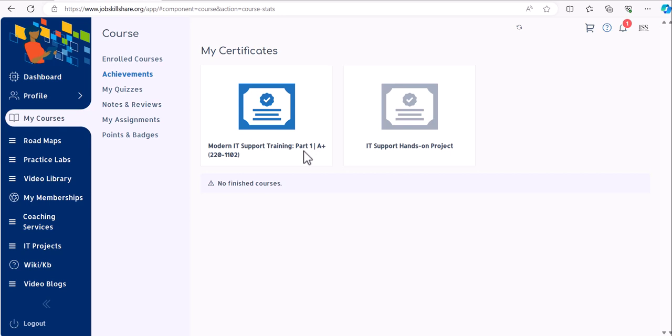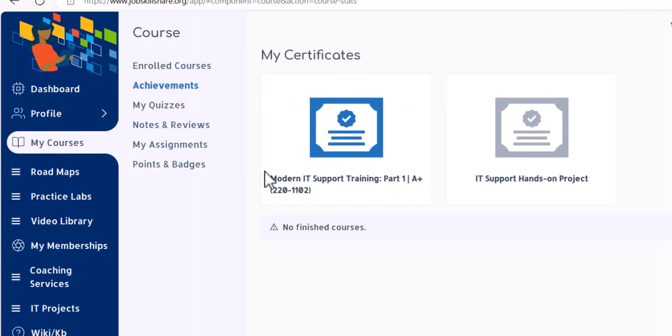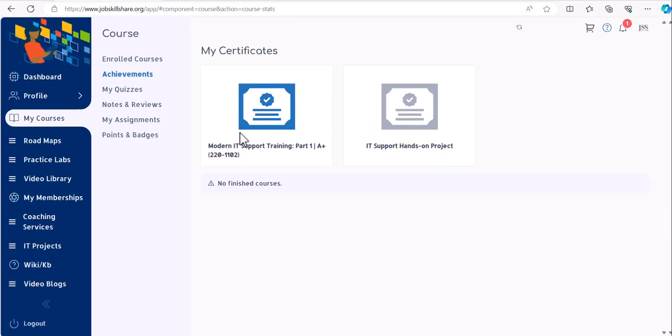If you have completed everything and still have not received the certificate, you can contact support at jobskillshare.org. You can mention that you have completed the course and the hands-on labs in Practice Labs. We will verify your work and issue the certificate.